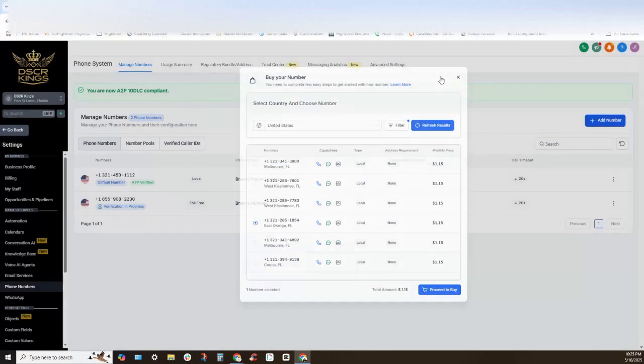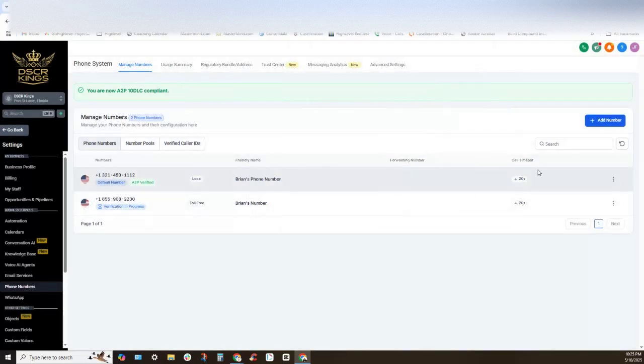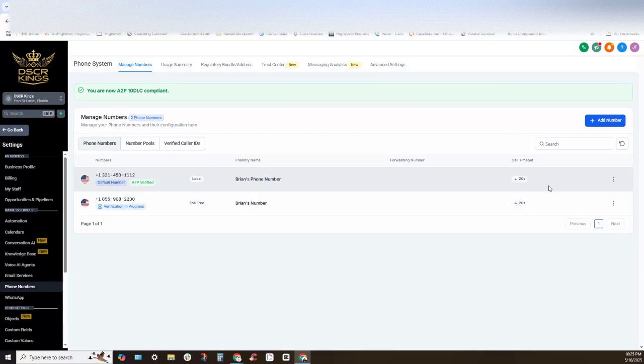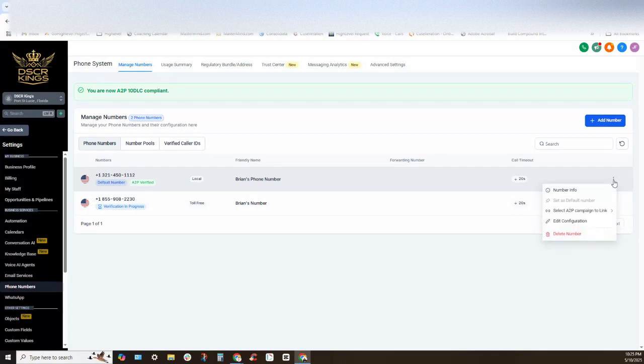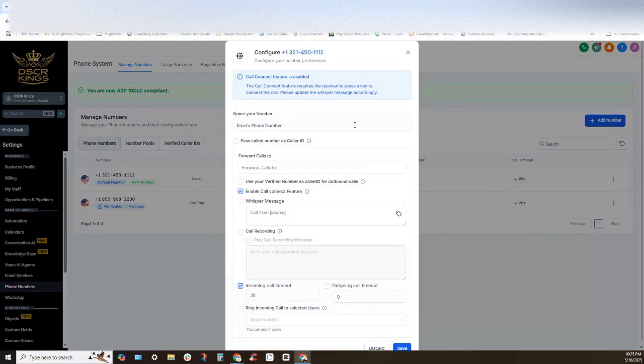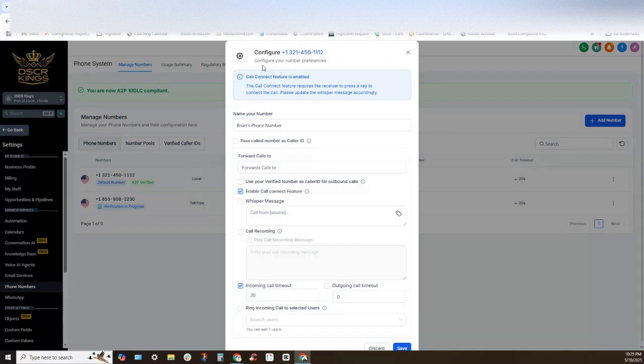Okay, so once we have purchased the phone number and we've linked the phone number into the system, you can go ahead and click on the triple dot section right here. Click edit configuration and here's where we can start turning on or start editing the different settings of the phone system.